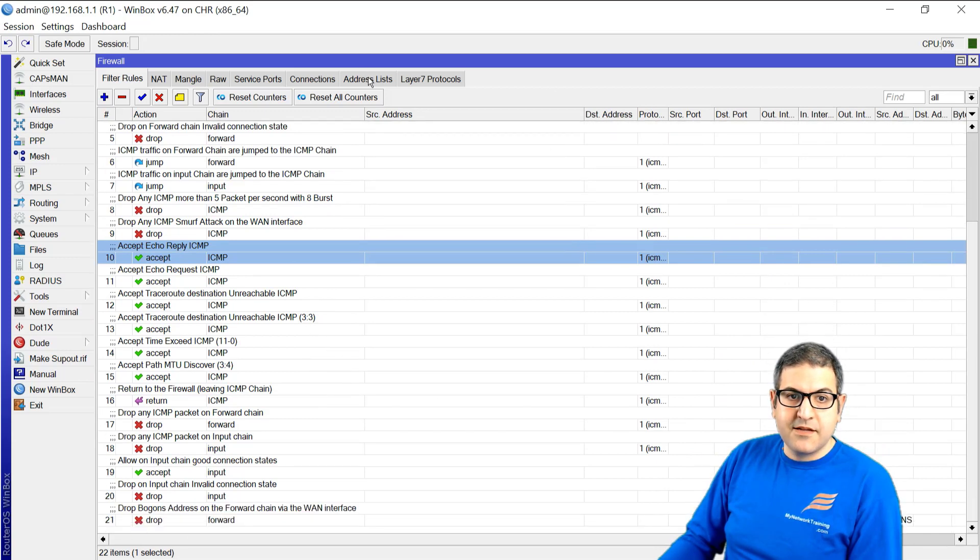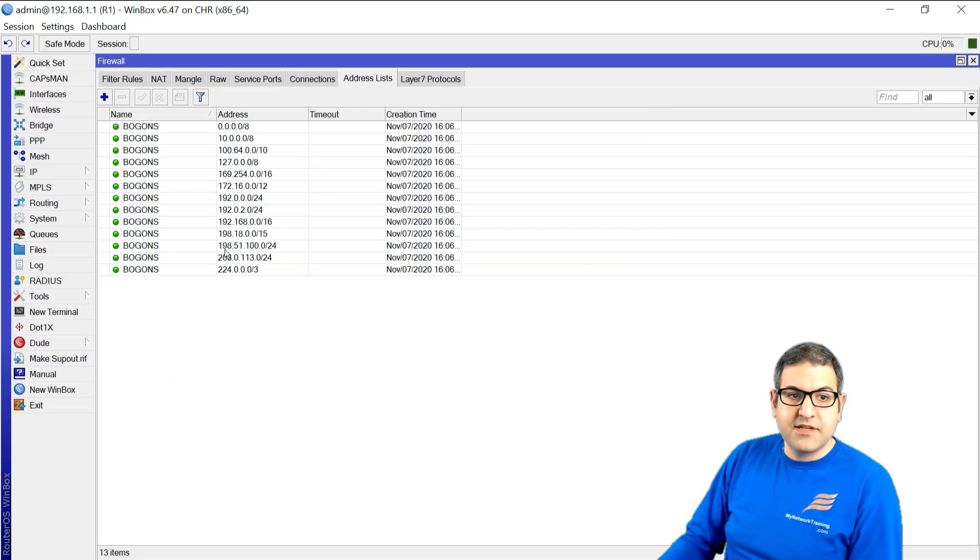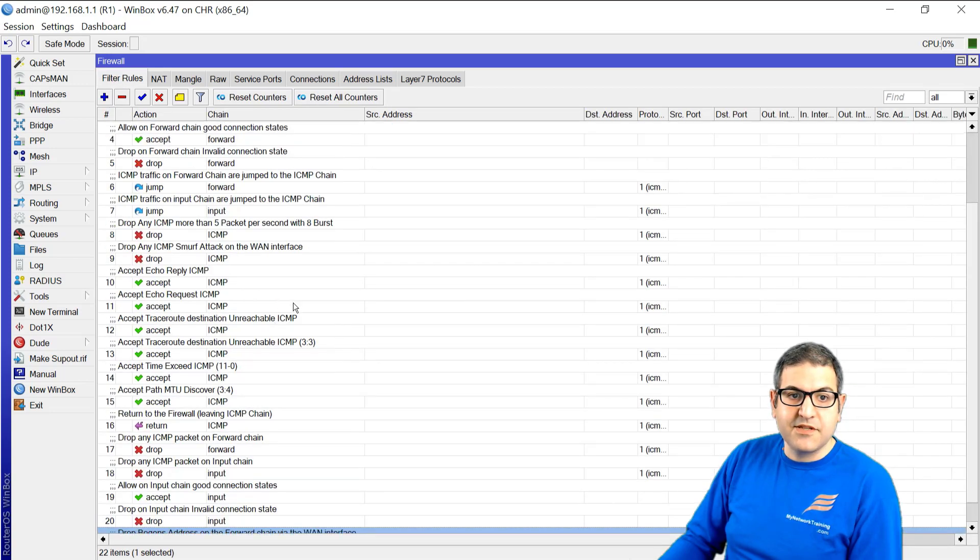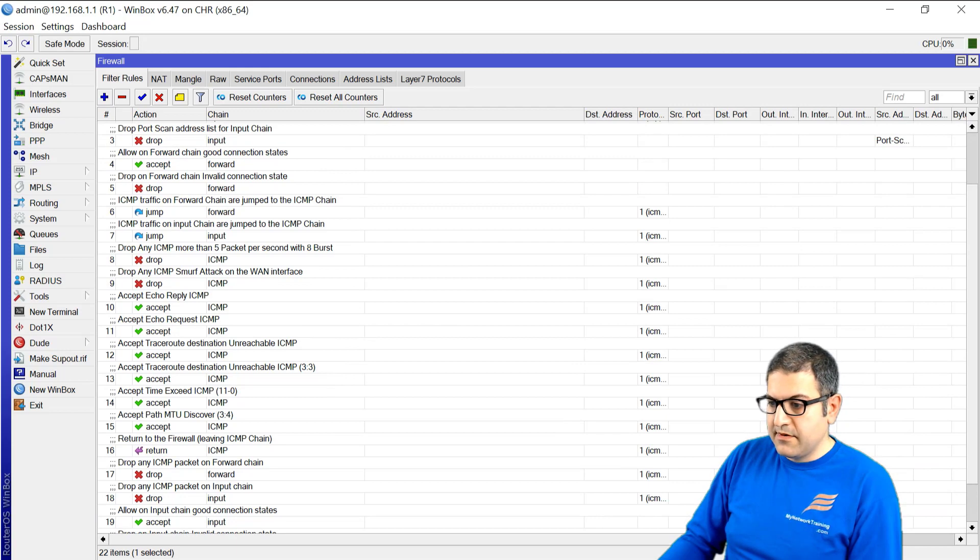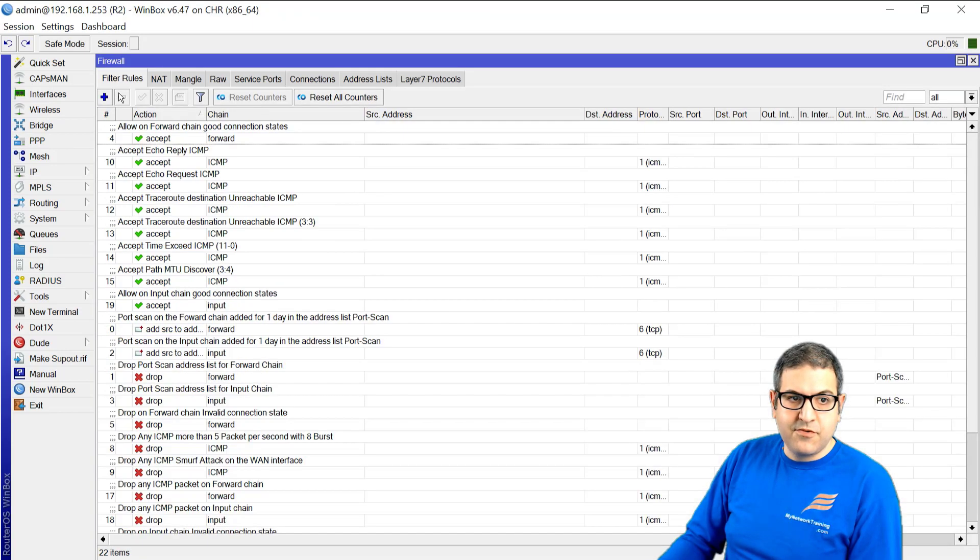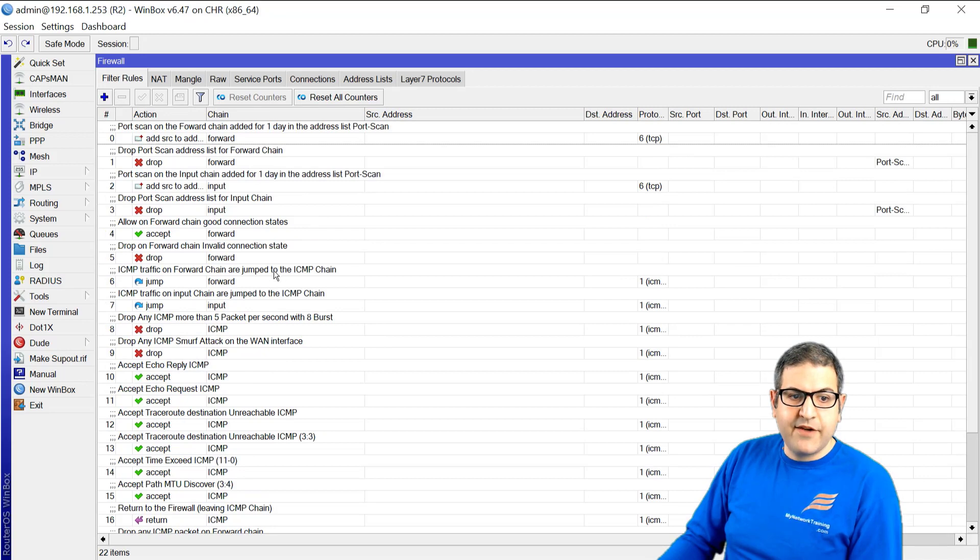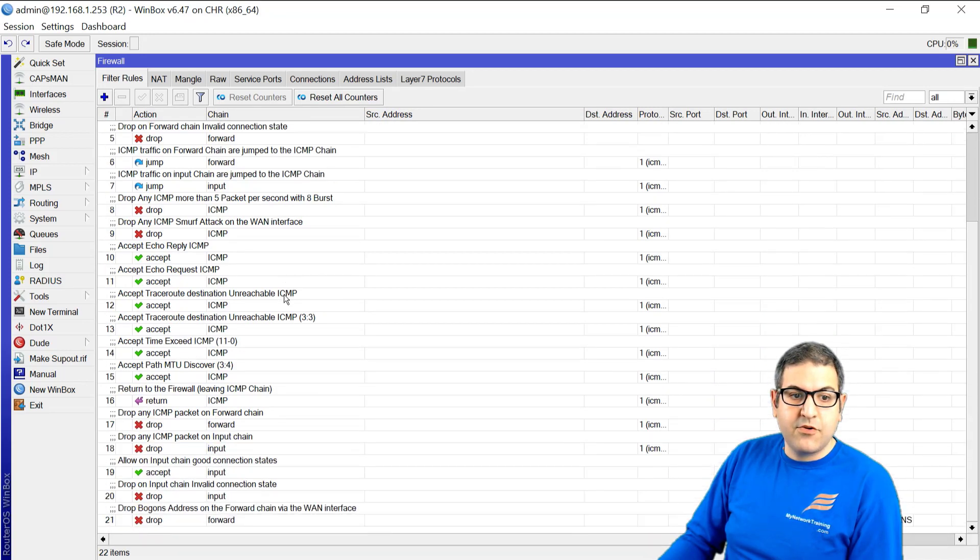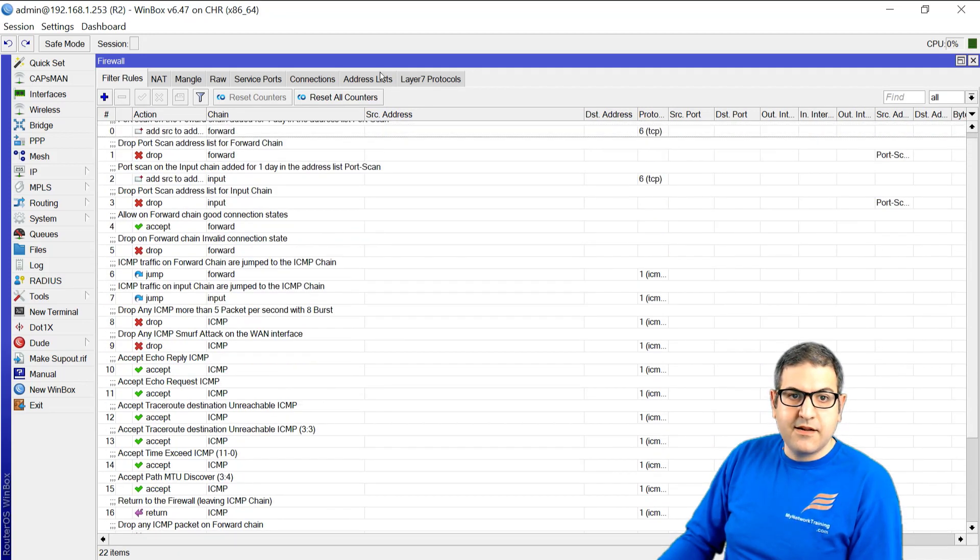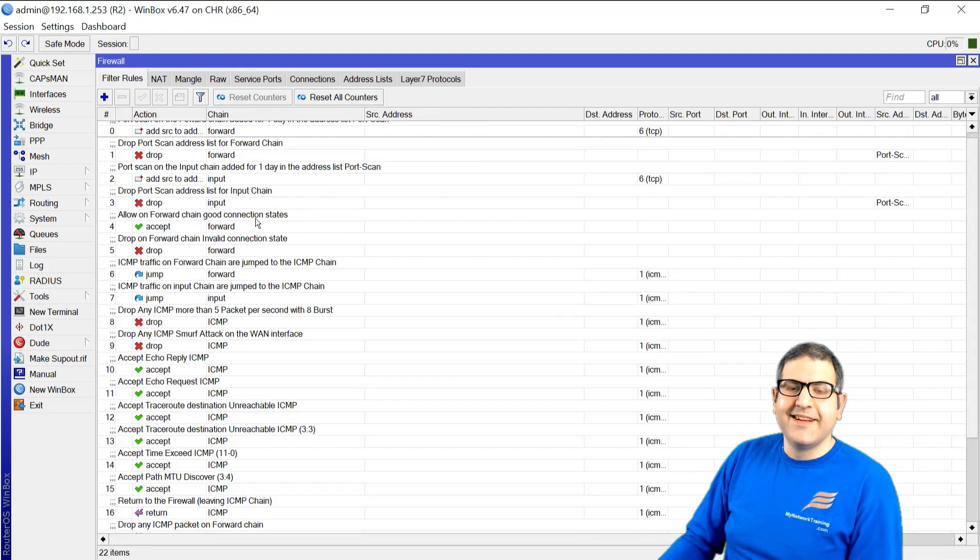And also, because we have created bogons here, so there is an address list as well added over here for the bogons IP addresses. So that is Router1. Let's go to Router2. Again, also Router2, the firewall rules are there. The same firewall rules that I created on Router1, they are also on Router2. And this is the address list bogons. So yeah.